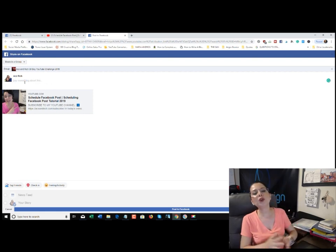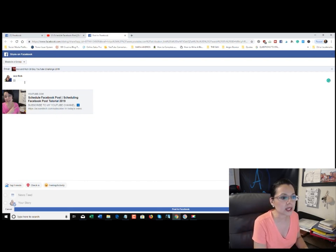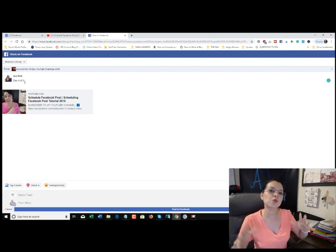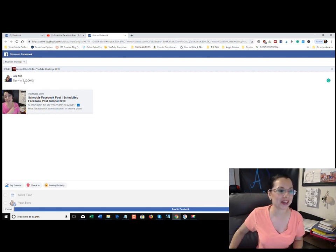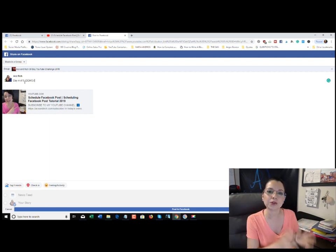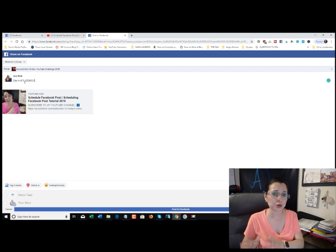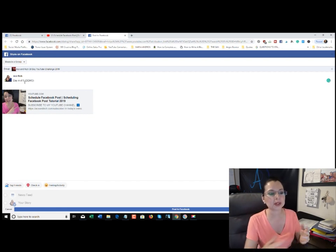Where it says 'Say something about this,' you'll basically describe what number video day it is. So let's say day four of five — I'll put this as a demo in case anybody sees it since this video is already uploaded there. You can say whatever you want when sharing different types of content, but for this demonstration I'm showing you exactly how to take your YouTube videos and share them directly to your Facebook groups.